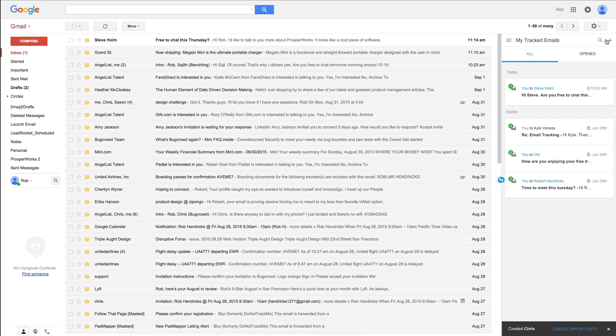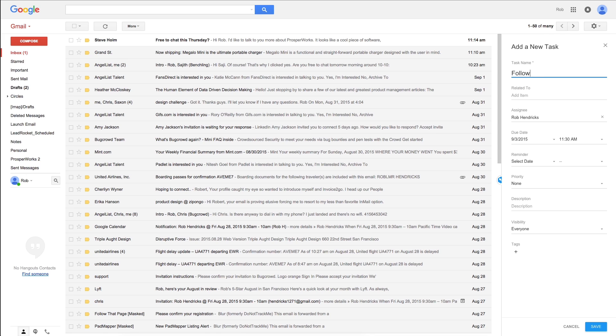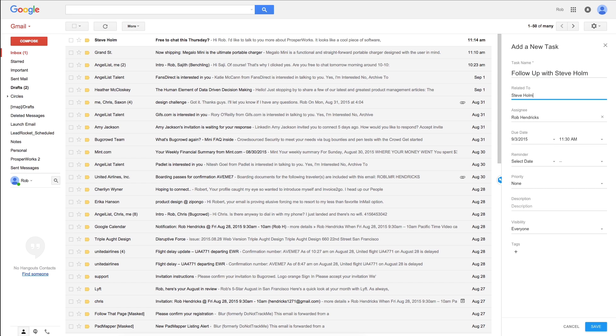And that's just for contacts. You can create tasks and assign them to your team, manage sales opportunities, and more. We're always adding new features.